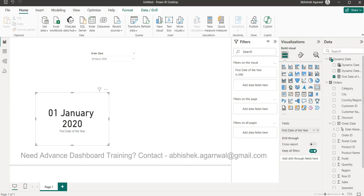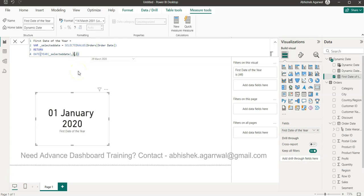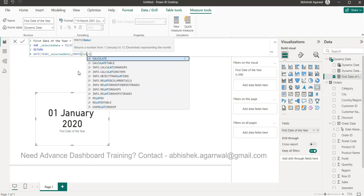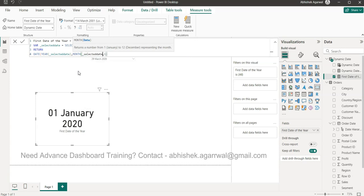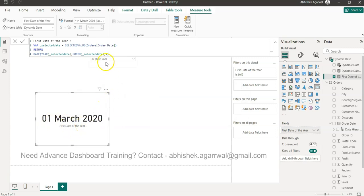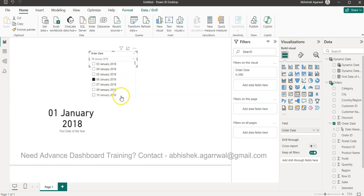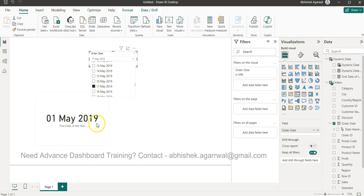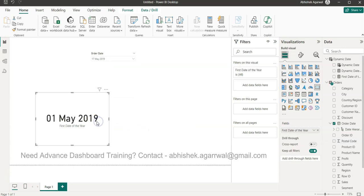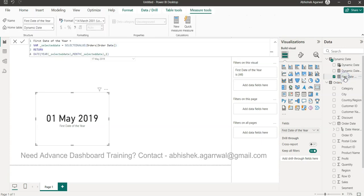Now for the first date of the month, I'll just modify that calculation. Instead of supplying 1 for the month, I'll use MONTH(underscore_selected_date). So if we're on 29th March 2020, it gives 1st March 2020. Selecting a date in May gives 1st May — that way I can perform any calculation from 1st May to 17th May and get the desired output. Pretty neat!